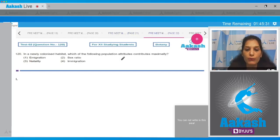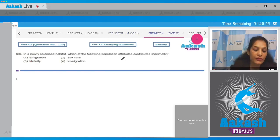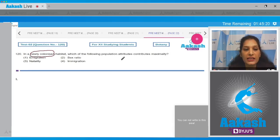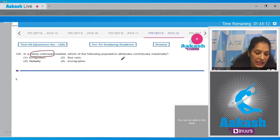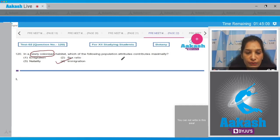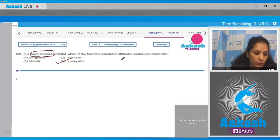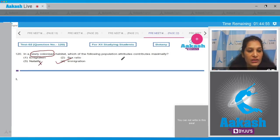Question number 120: in a newly colonized habitat, which population attribute contributes maximally? When a habitat is newly colonized, natality won't work immediately. The factor that contributes maximally is immigration — immigration is the migration of individuals into a new habitat, which will definitely increase population density. Natality is the birth rate, which cannot immediately increase population density.